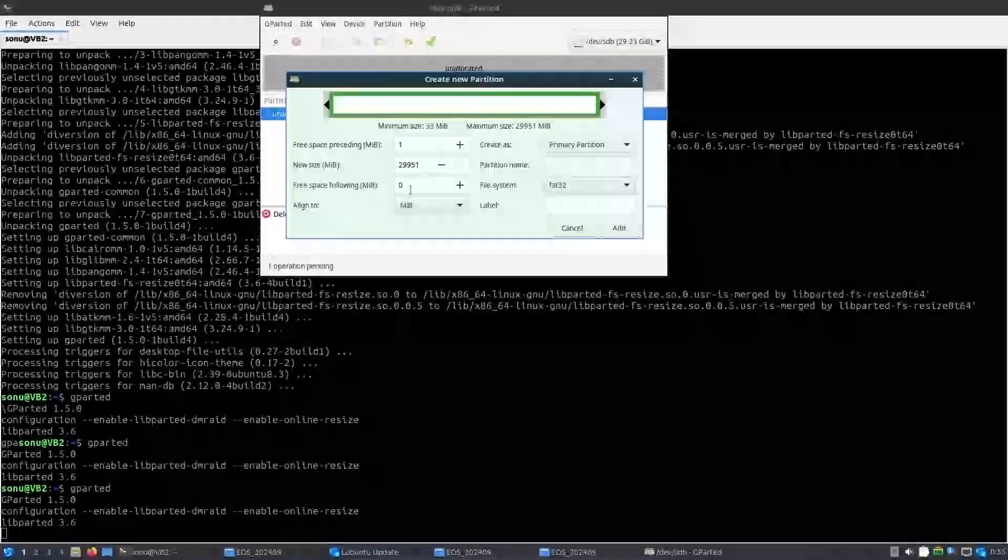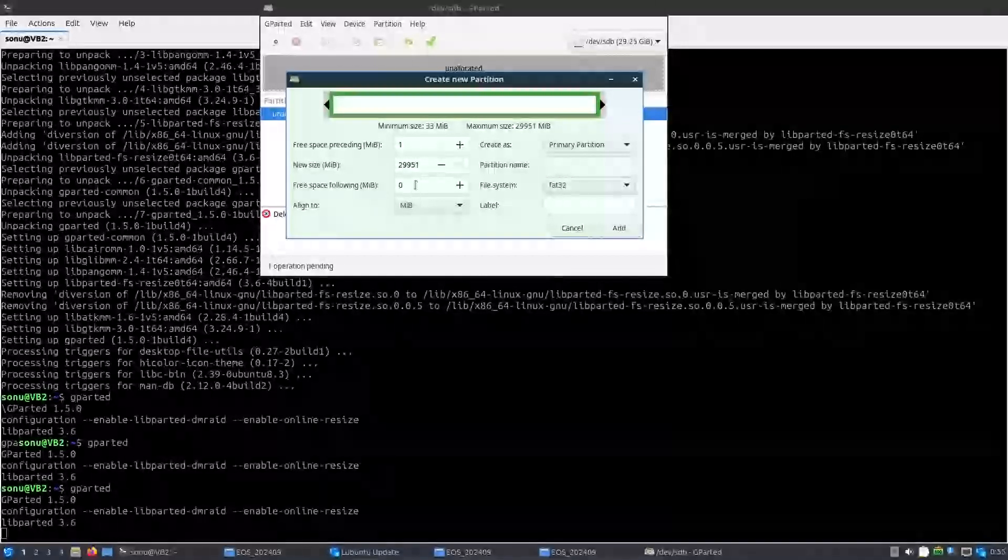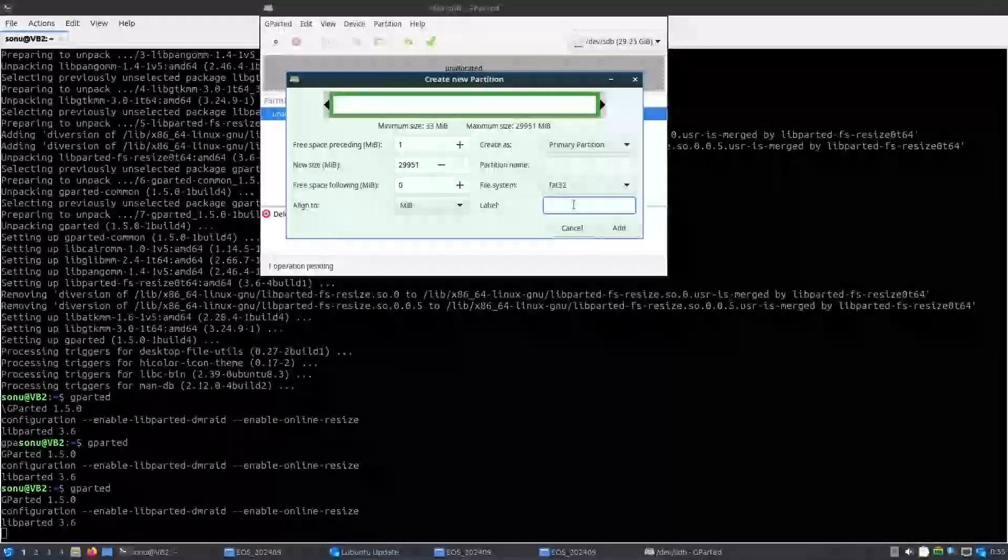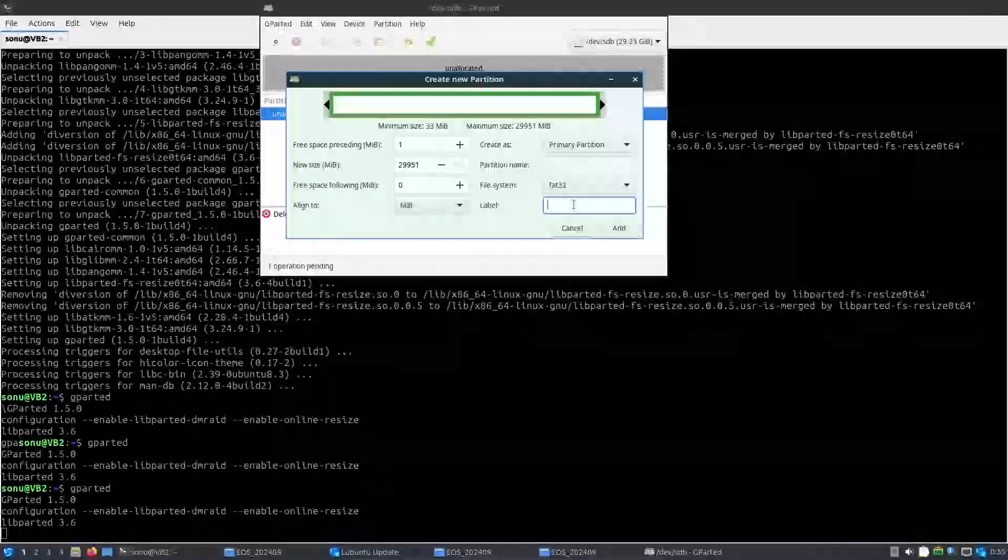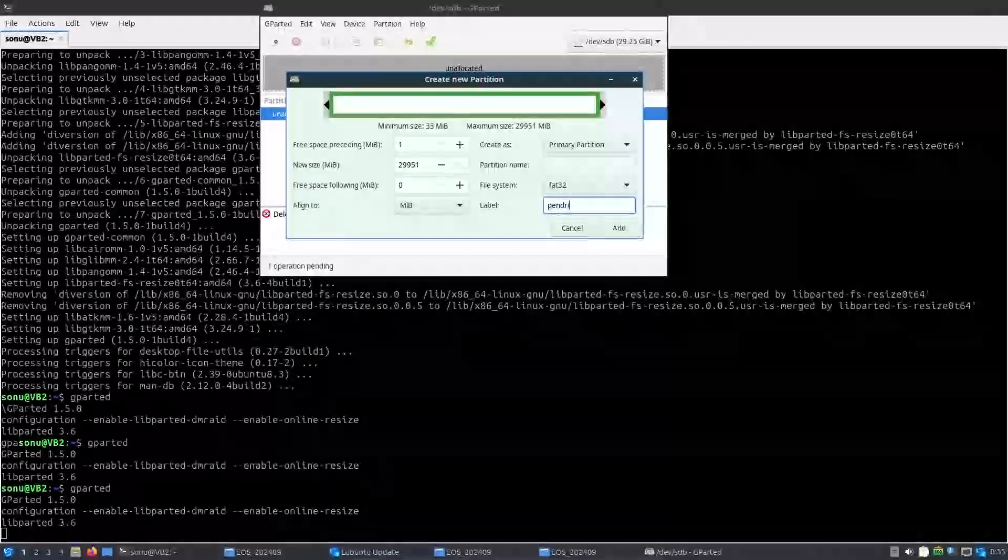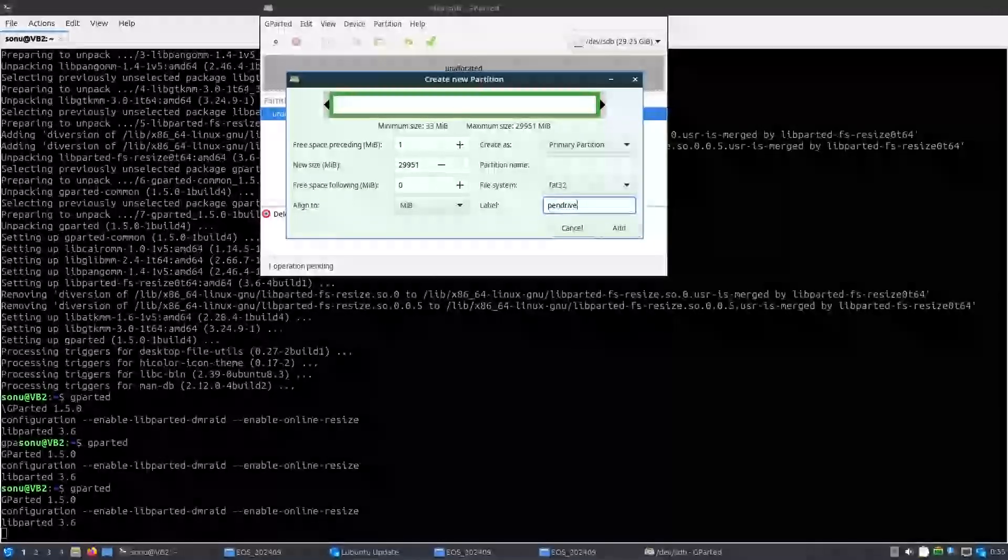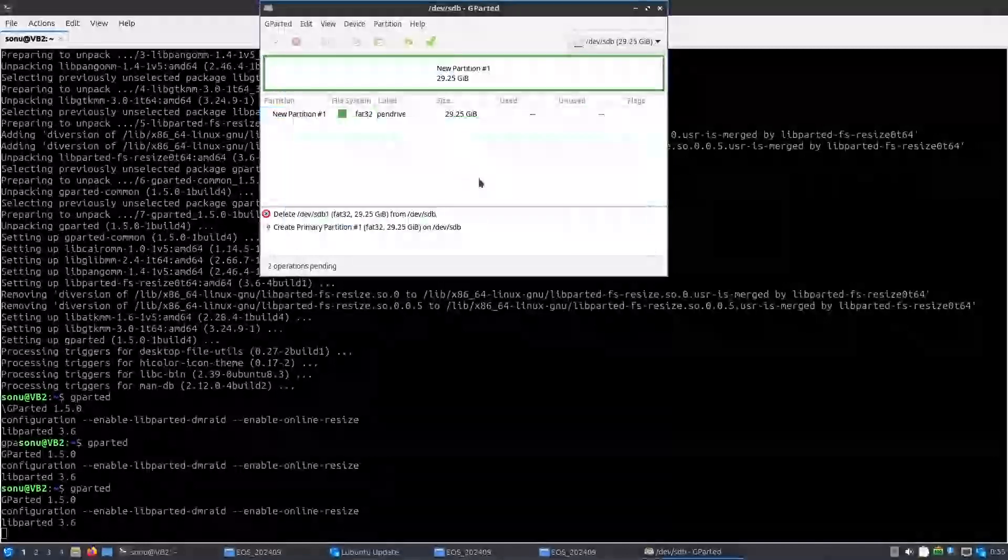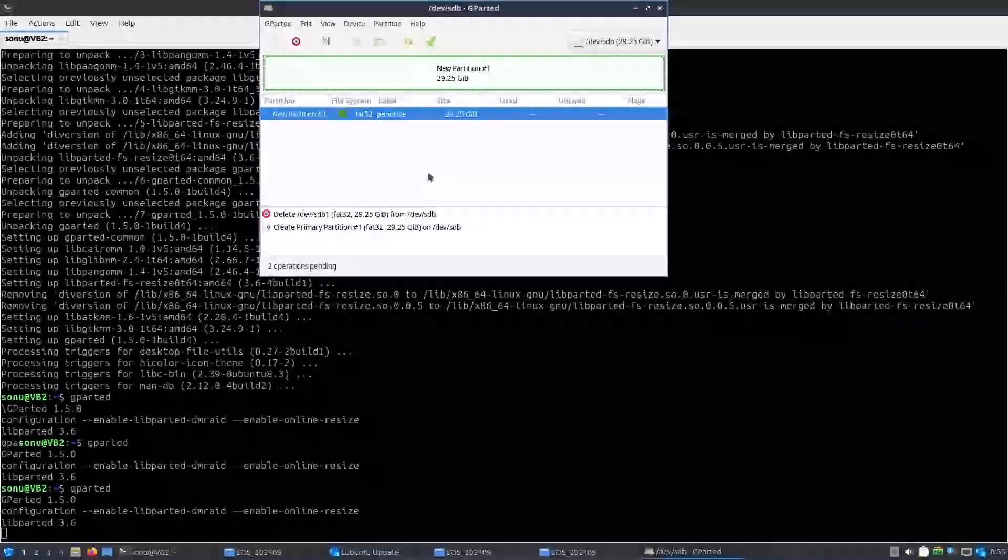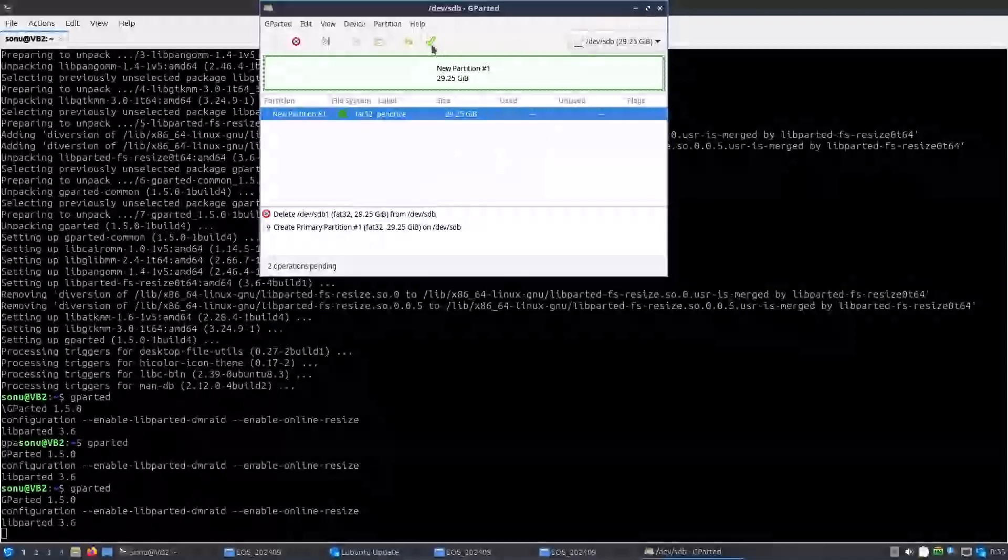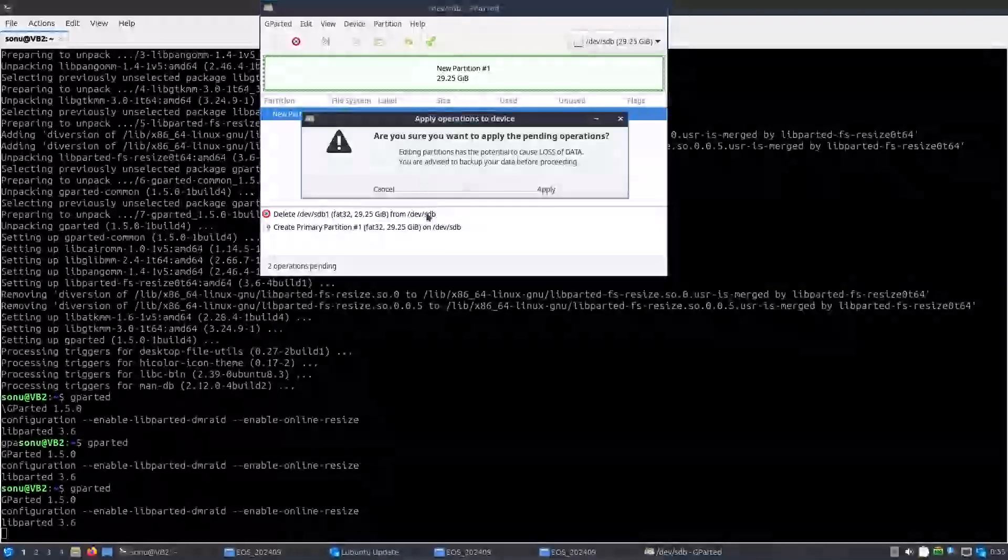Free space, there should not be any free space. Yes, align. And then label, give it any name, pen drive or whatever you want to give it. And add, your pen drive is ready. Just click yes.